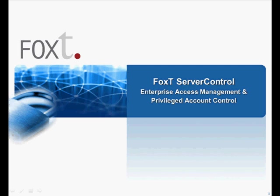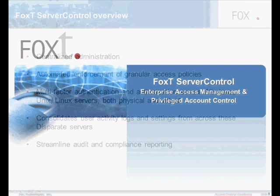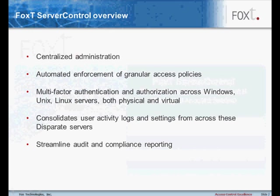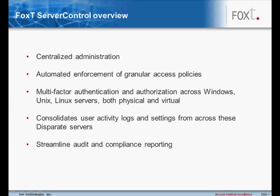FoxT Server Control provides centralized administration and automated enforcement of granular access policies, including multi-factor authentication and authorization across Windows, Unix, Linux servers, both physical and virtual.